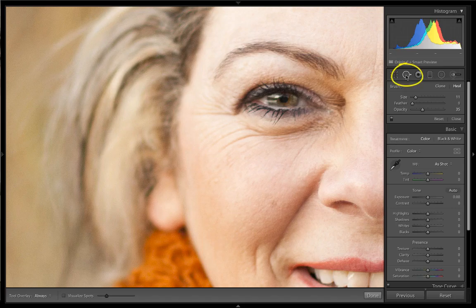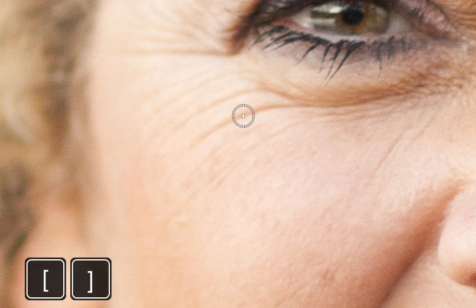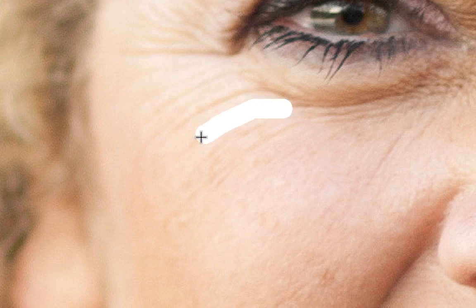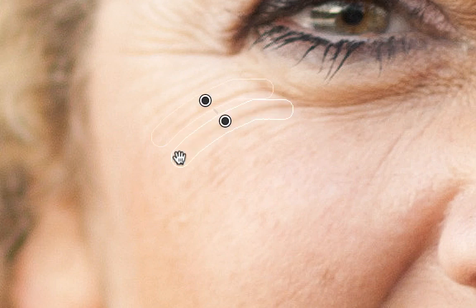Head into the Spot Removal Tool — this is where the magic happens. Once you activate it, go over to the photograph and use the bracket keys on your keyboard to size the brush. You want the brush size to be just bigger than the wrinkle itself. I also recommend taking the feather and turning it all the way down to zero. Then click and drag along the wrinkle and let it go.